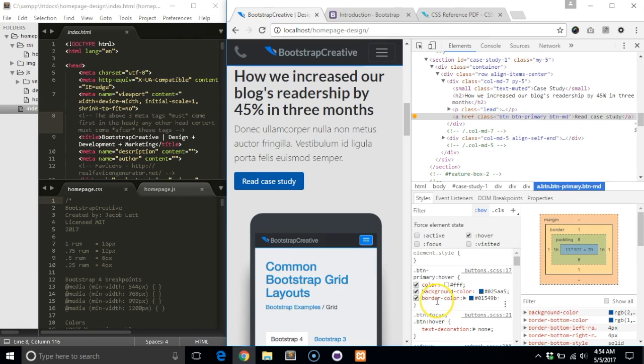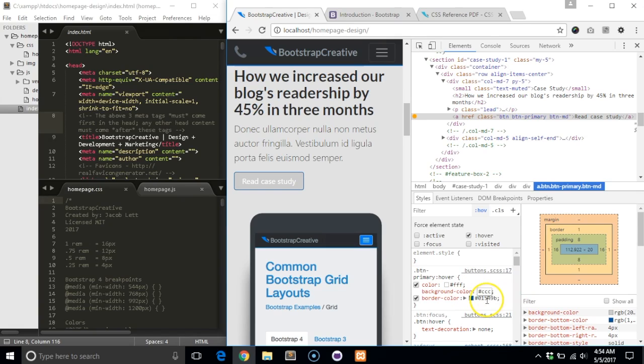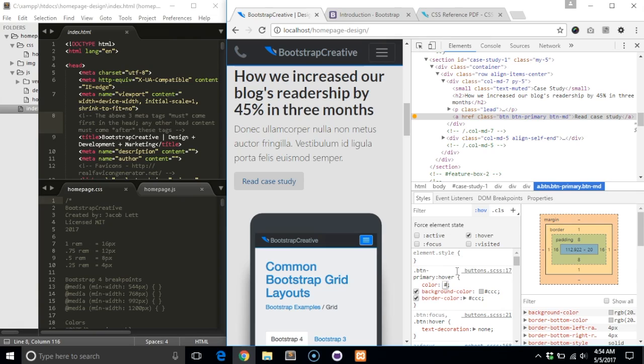You should now see the hover style rule listed below. Let's change the colors to gray and black text.